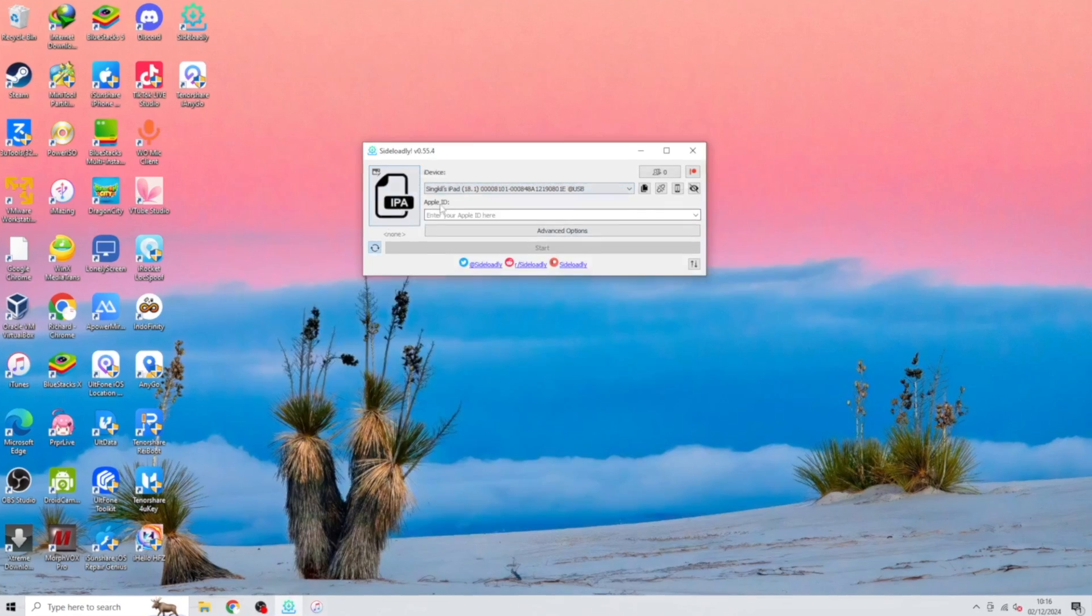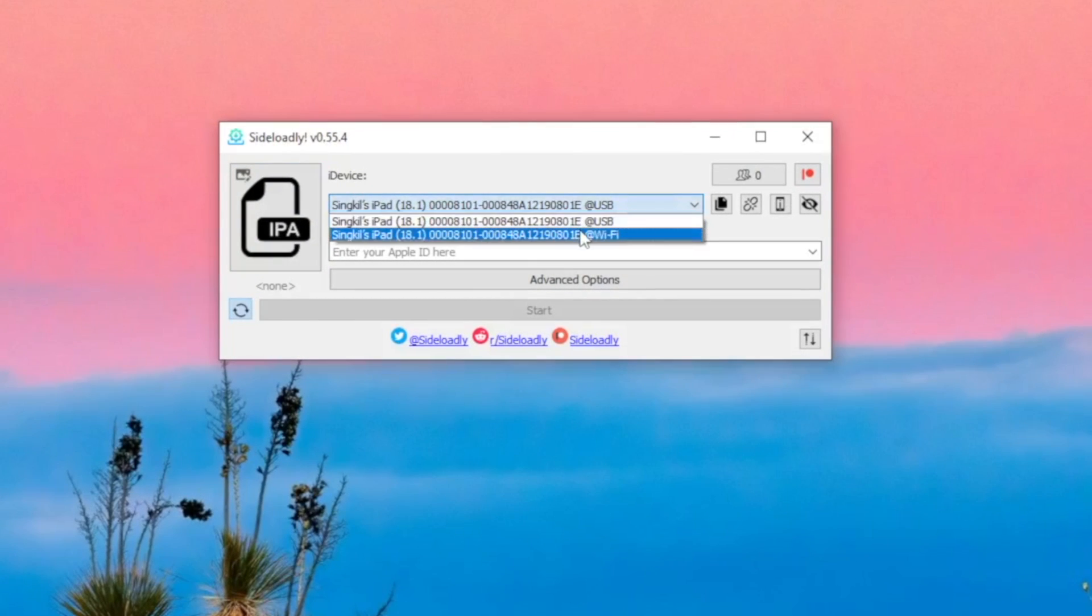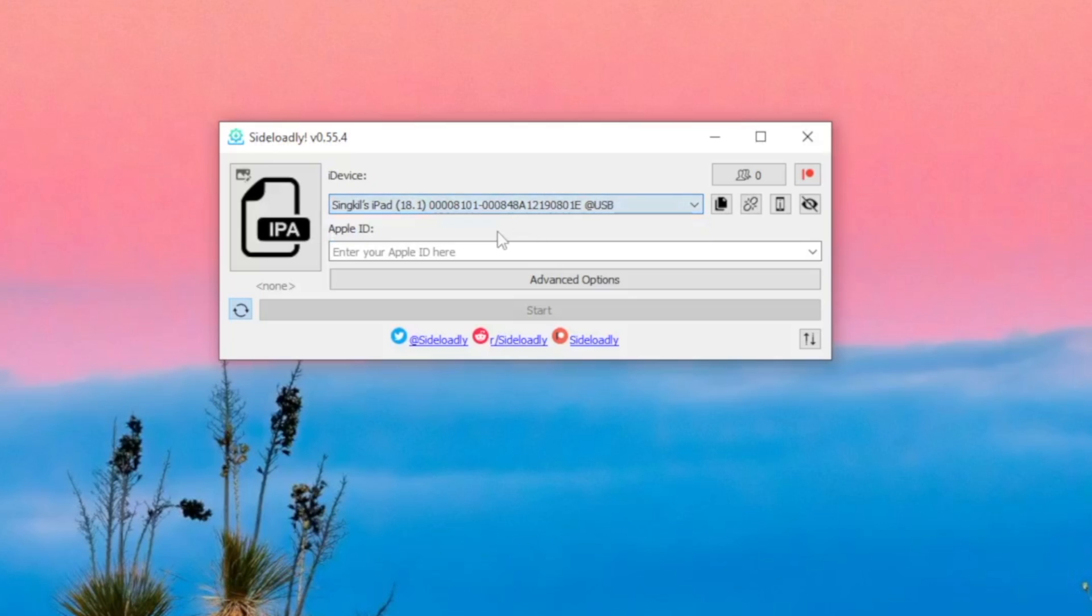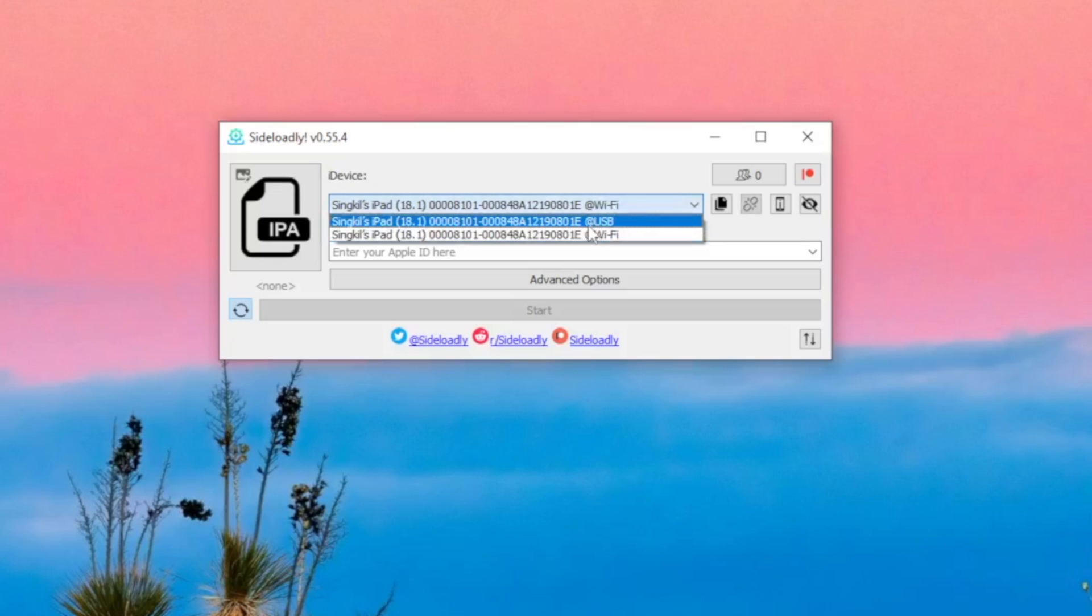After that, open Sideloadly on your computer. Ensure your device is connected to Sideloadly. Then you will see your device detected with USB and Wi-Fi on Sideloadly.